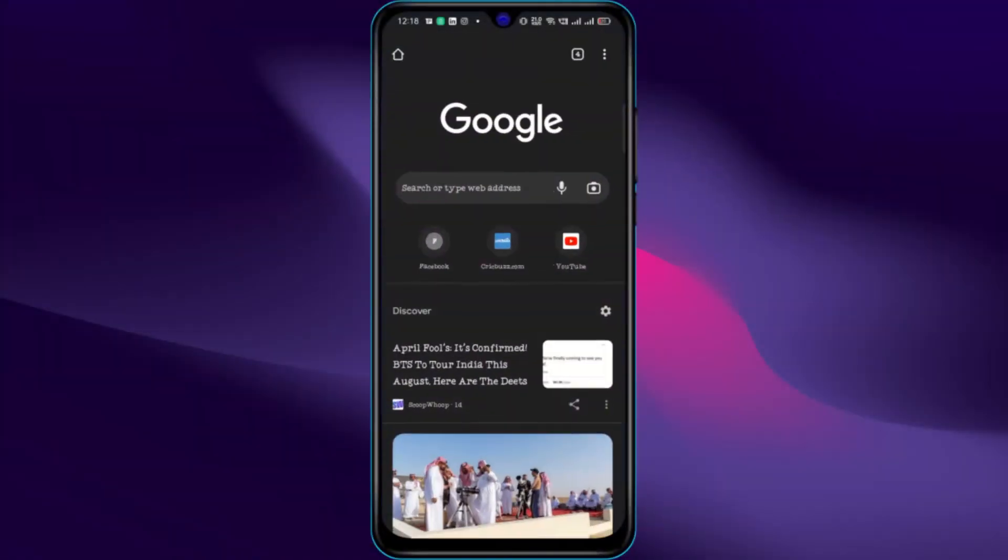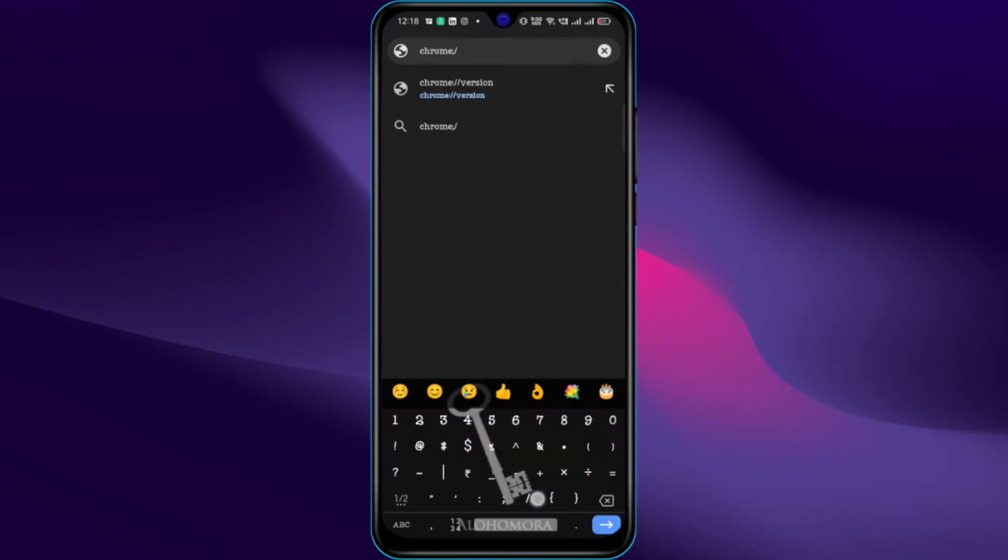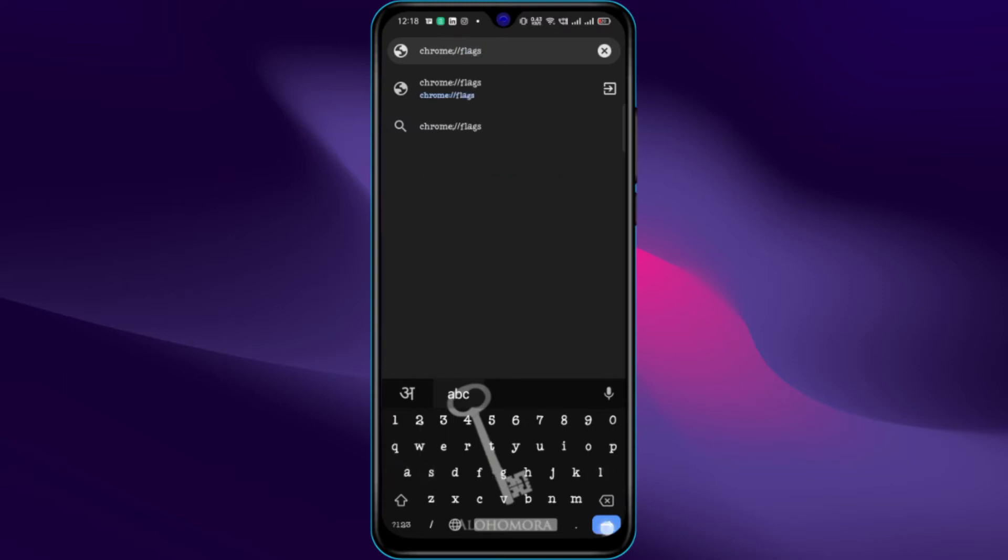Open Chrome on your Android phone. Then paste this path in the address bar. You can find it in the description below.